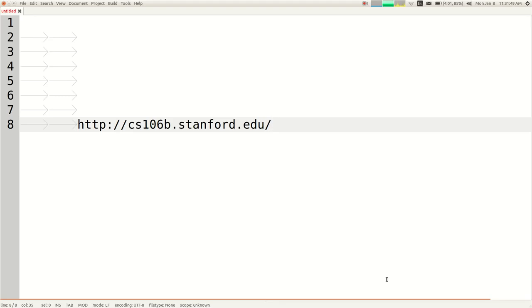I'm also currently recording this lecture as a video. The number one question is: are the lectures on video? The answer is sort of. I'm running a program that's capturing my screen and recording the computer's built-in microphone. It sort of captures the lecture and I'll post those after every lecture. But you won't see my smiling face — you'll only see my screen. The audio is a little iffy, so they're crappy videos, but if you have to miss a lecture you can watch those to catch up.